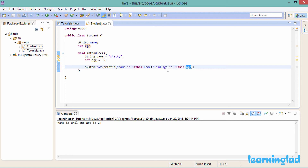So this is one use of the 'this' keyword — it will always refer to the current object from which we are calling or accessing a method, property, or instance member. We can use the 'this' keyword to avoid instance variable hiding.